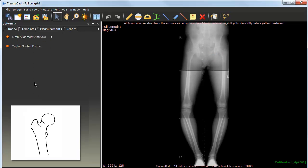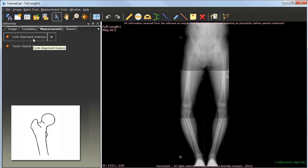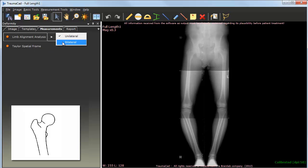On the measurements tab, a variety of measurement tools are available according to the currently selected procedure. In this case, I'd like to analyze the patient's limb alignment, look for skeletal deformities, and plan for their correction.